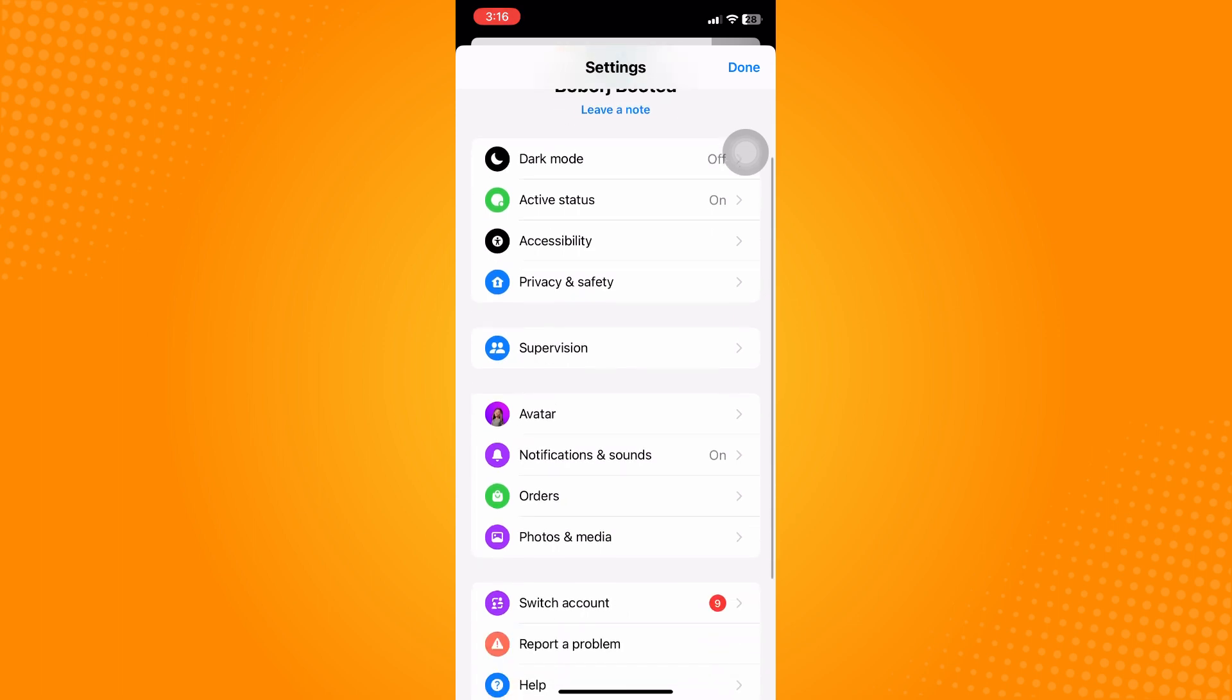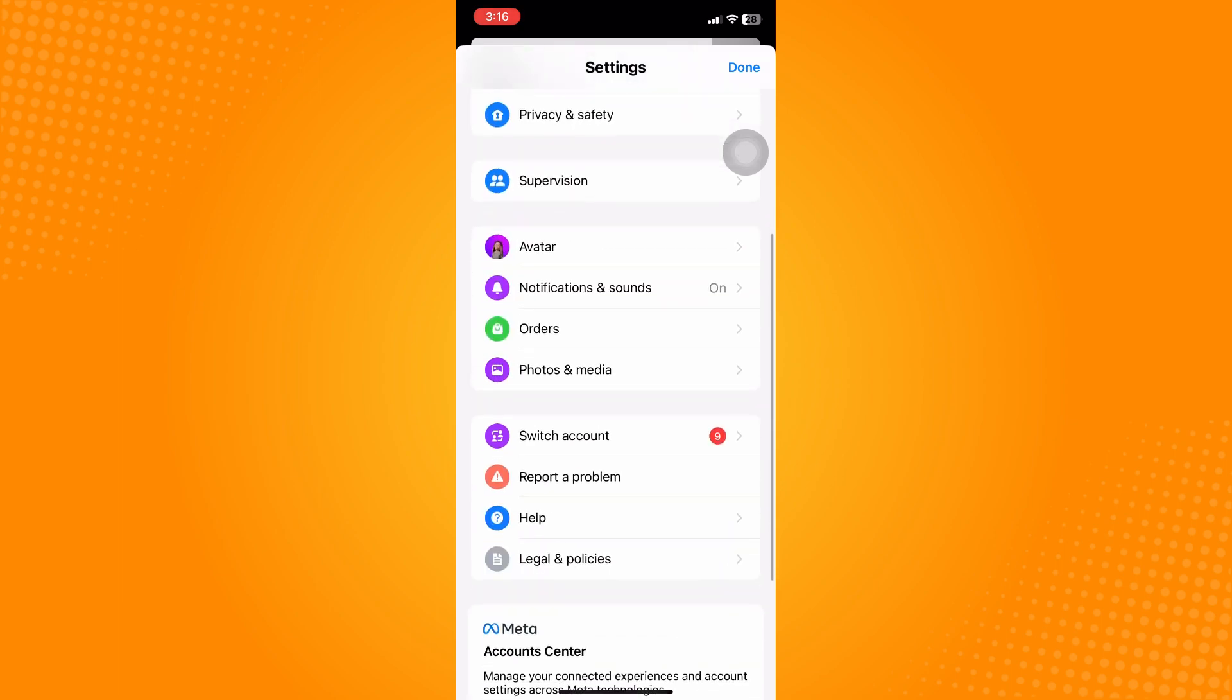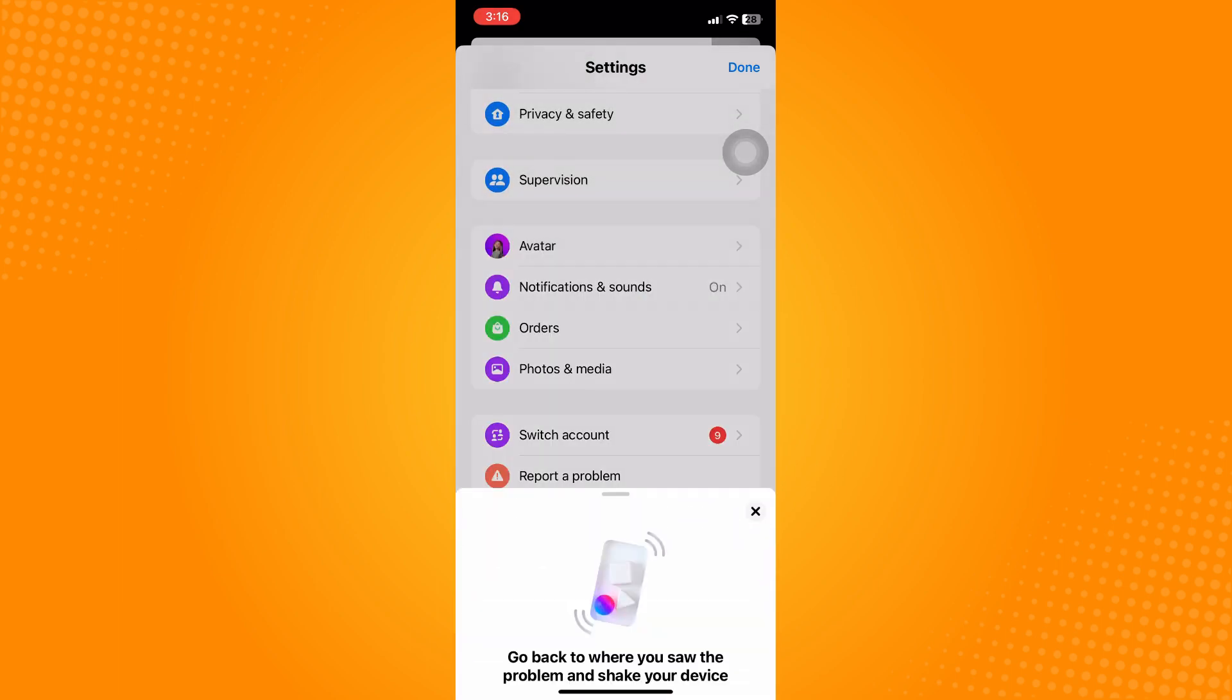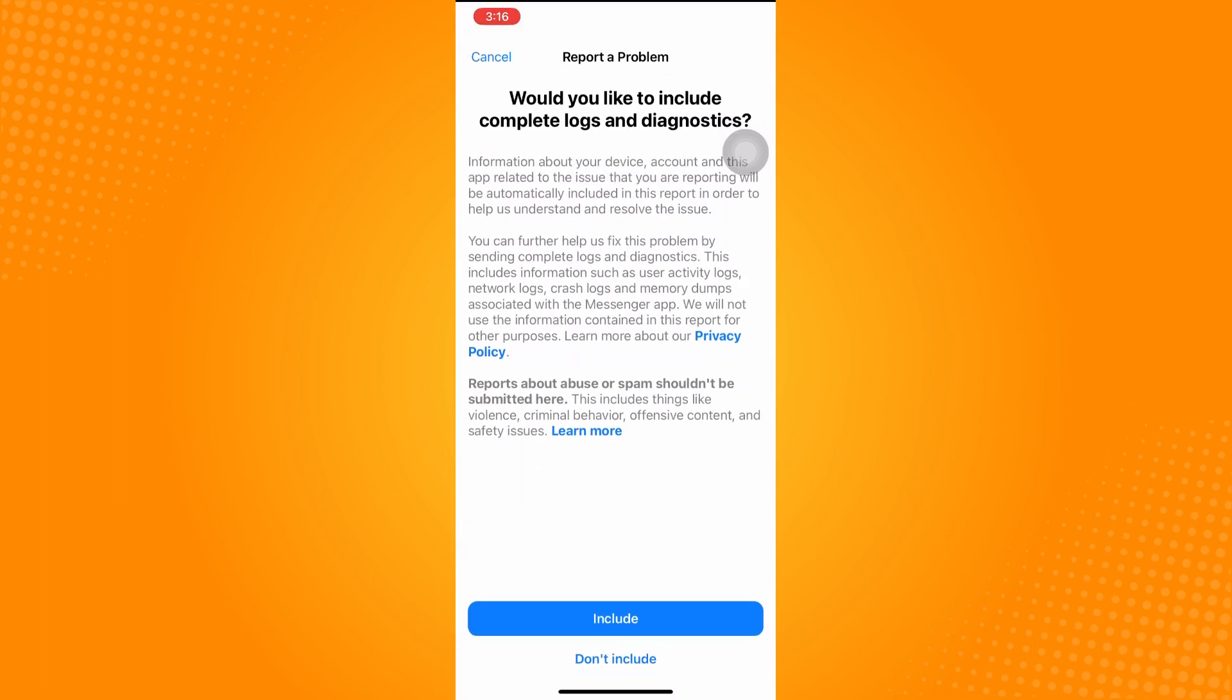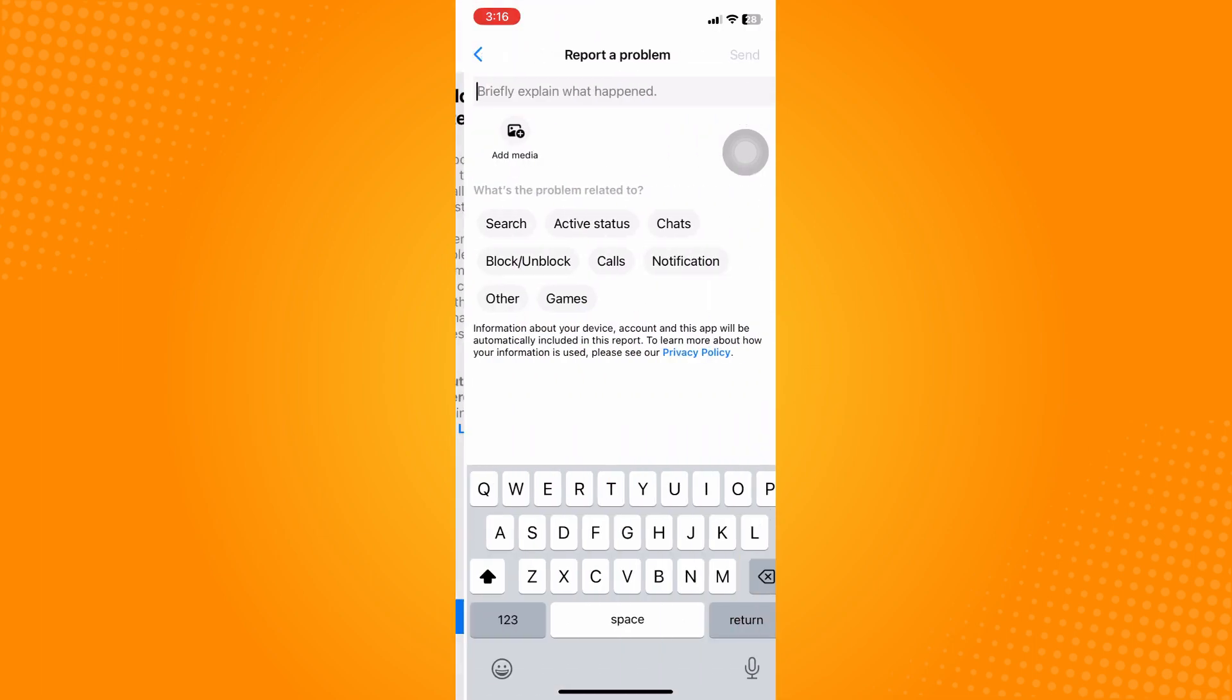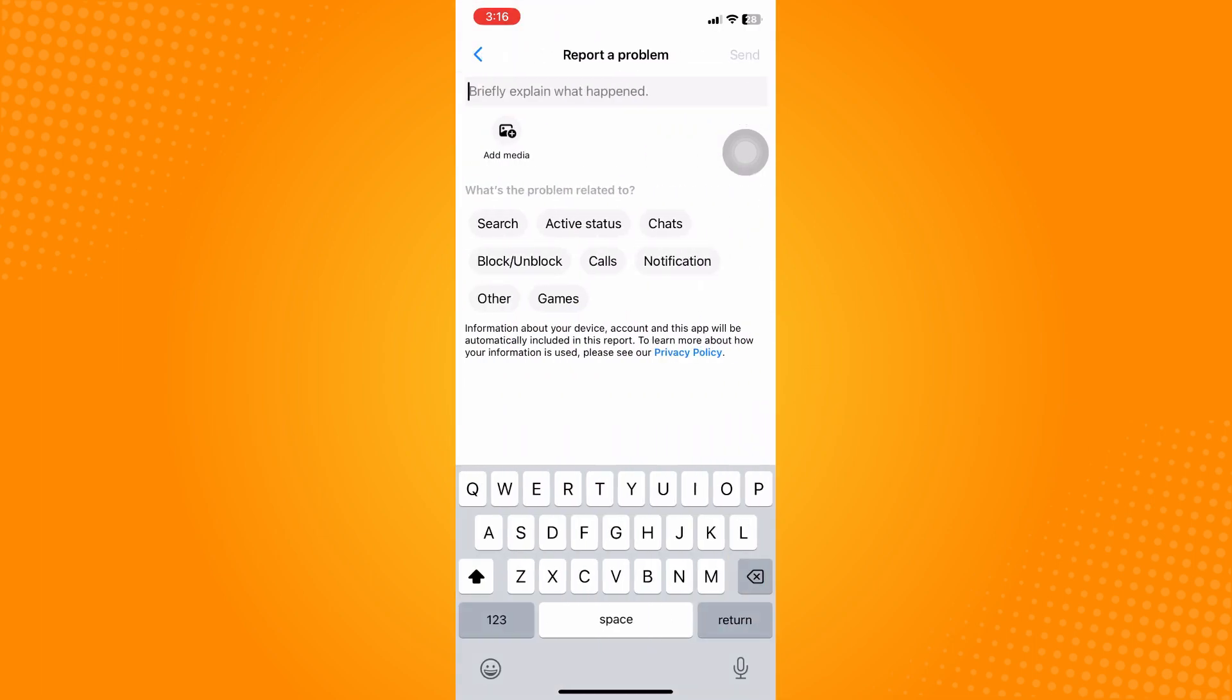So what you're going to do is go hit your settings and tap on Report a Problem, and tap on Report Anyway.